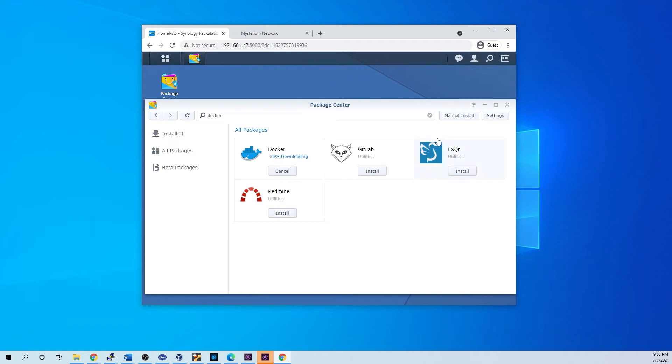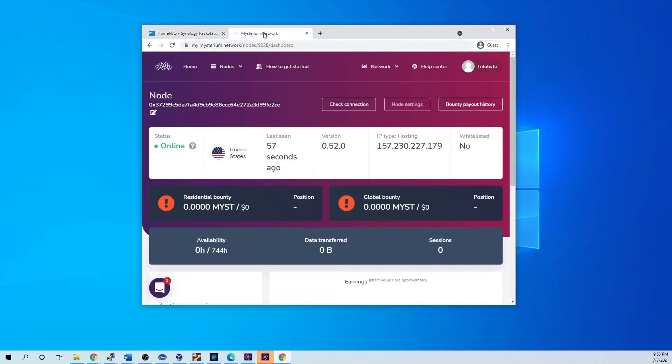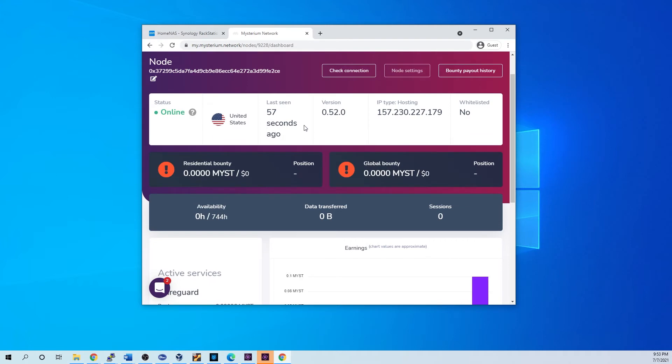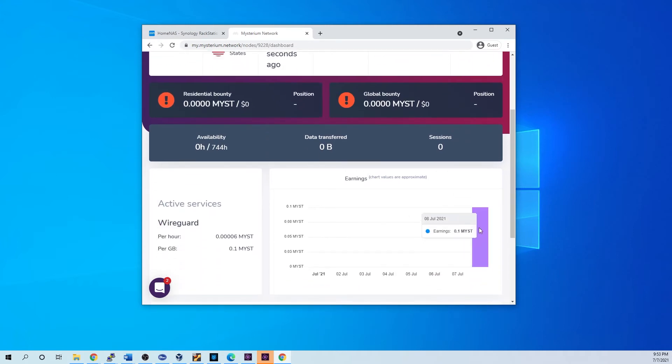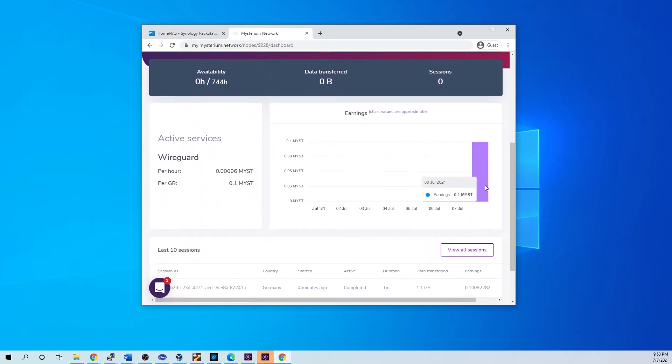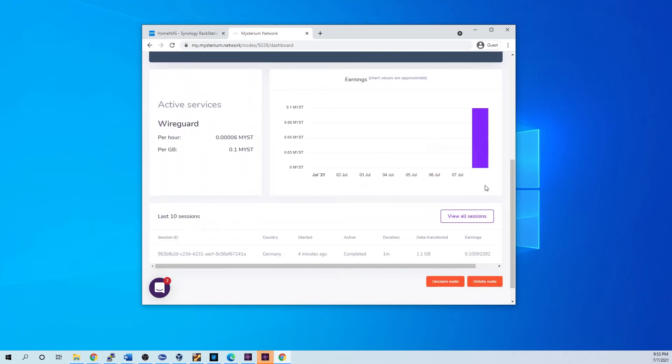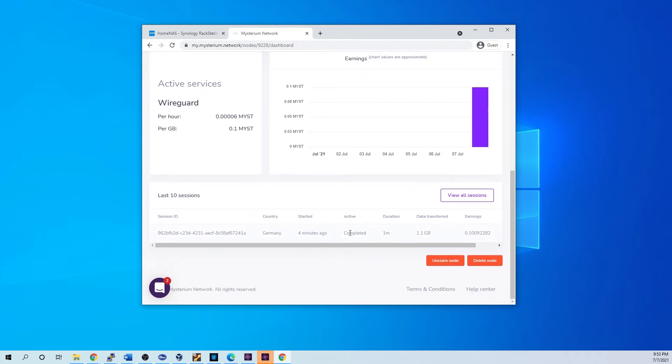Let's just take a second to download. Off that note up here on my Mysterium network, see that it's got some data, our new 0.1 MYST earnings.